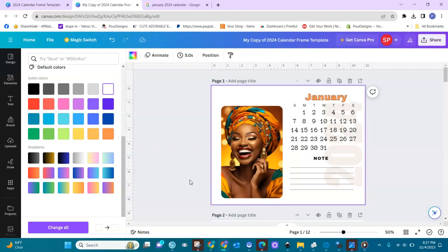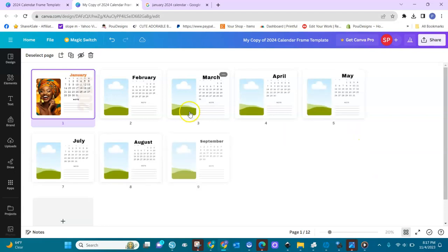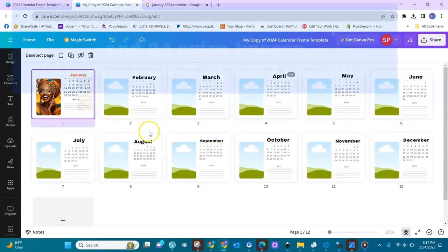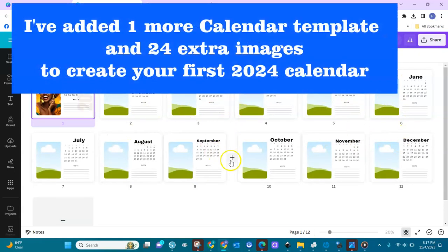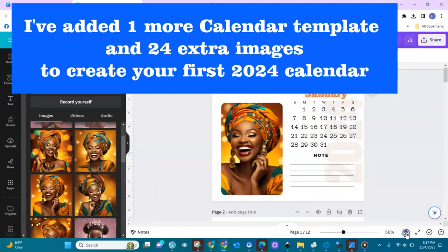This is what I wanted to show you — how to customize this Canva calendar template to your liking. In the bundle you have all the months that you can customize like this. Thank you so much for watching, and if you have any questions please let me know in the comment section below. Have a great day, bye!